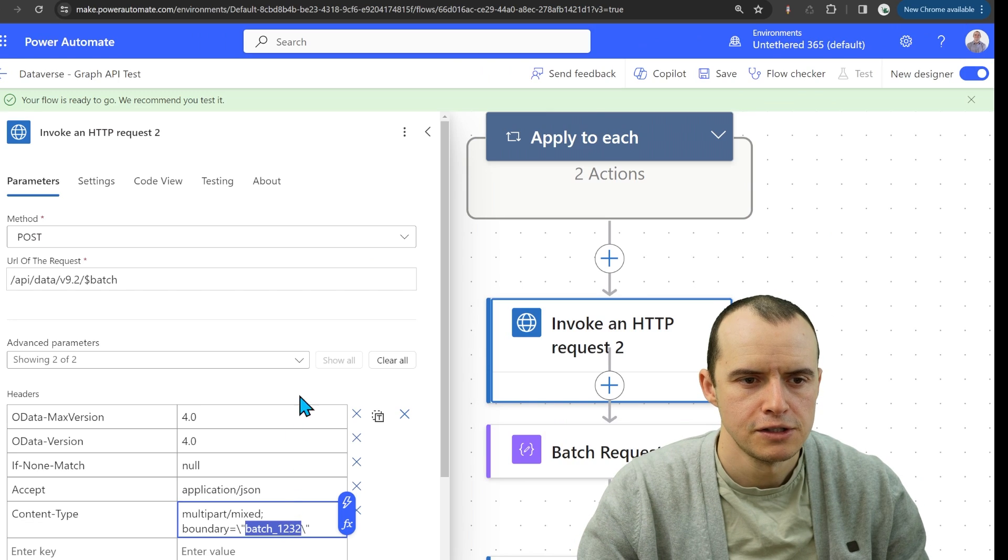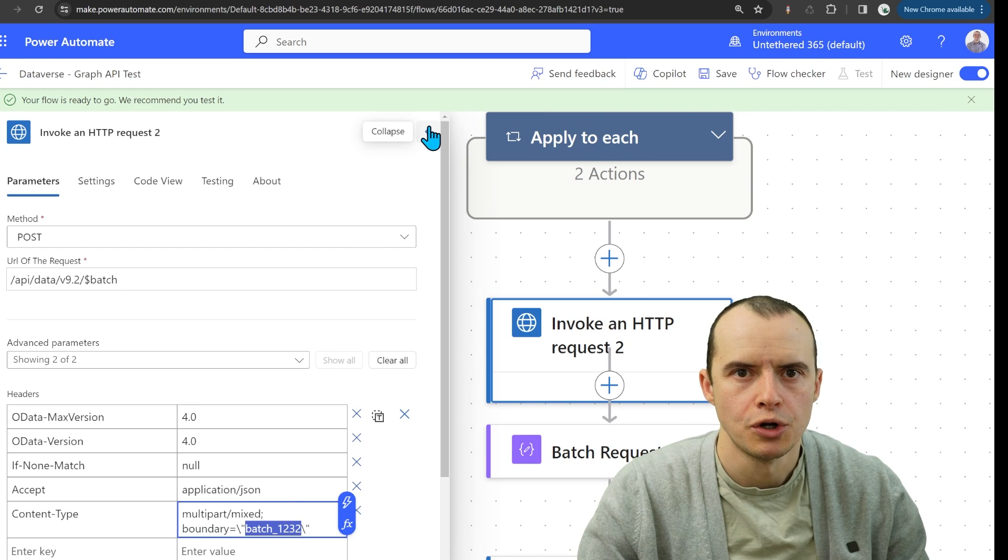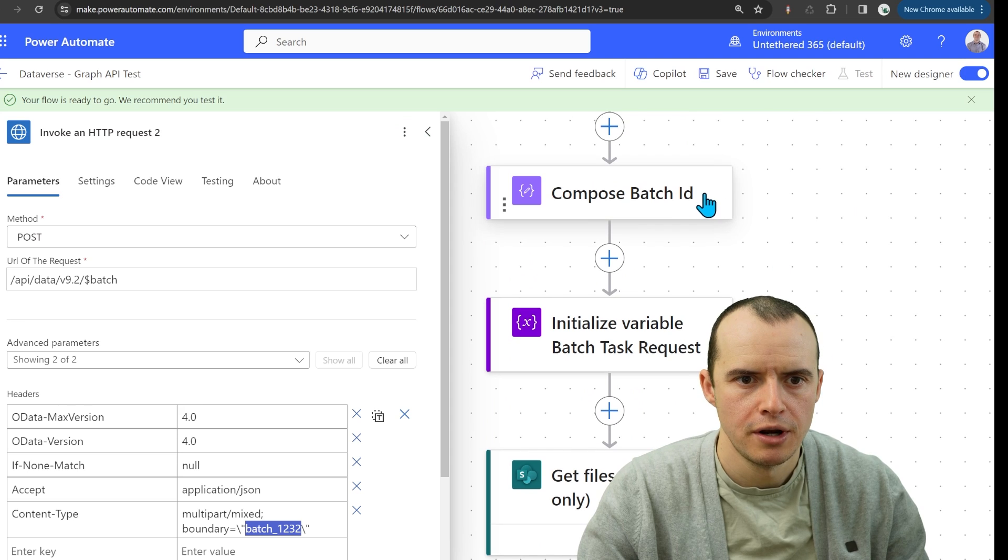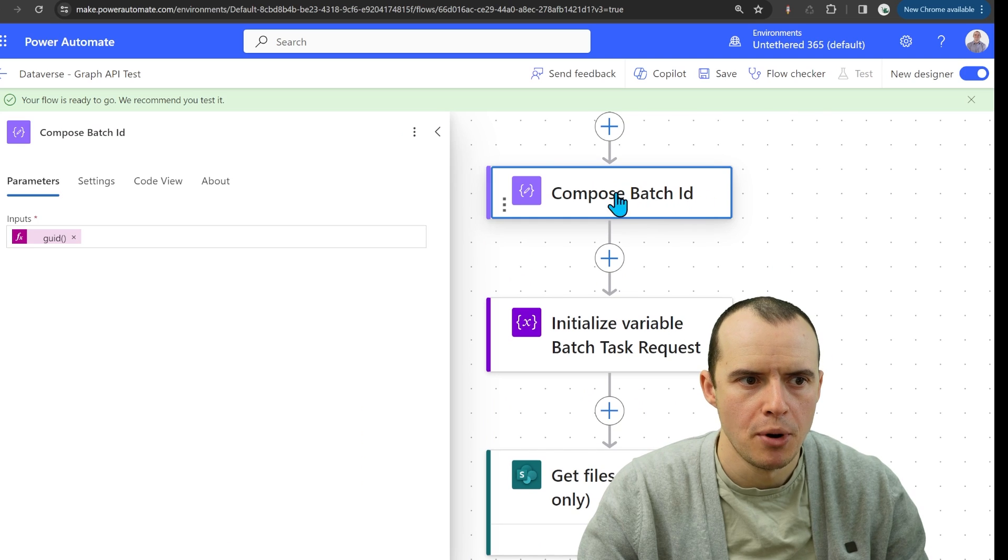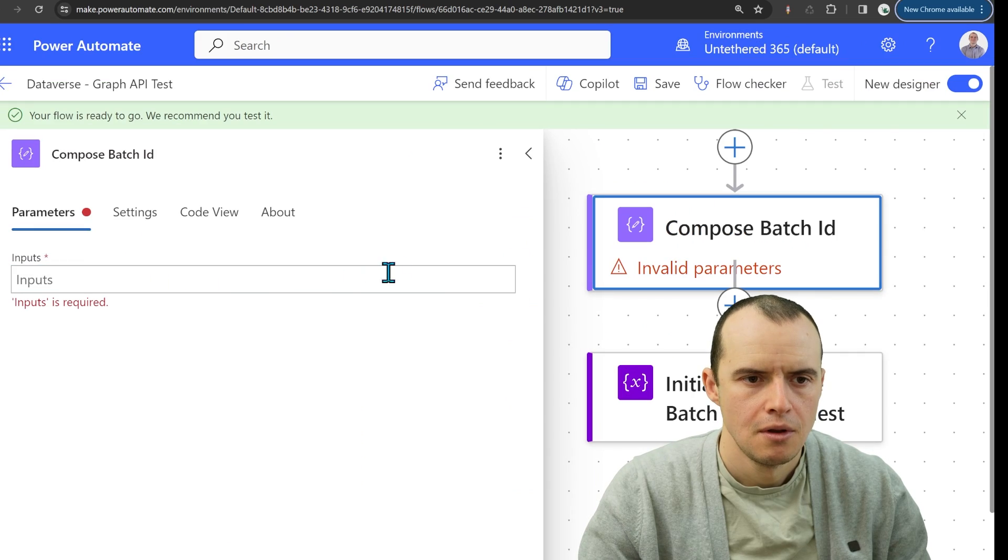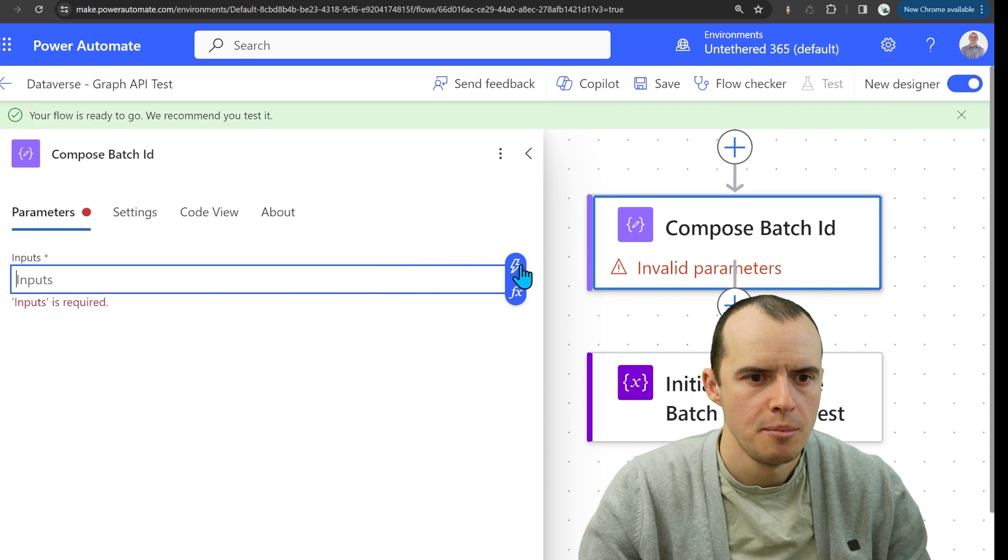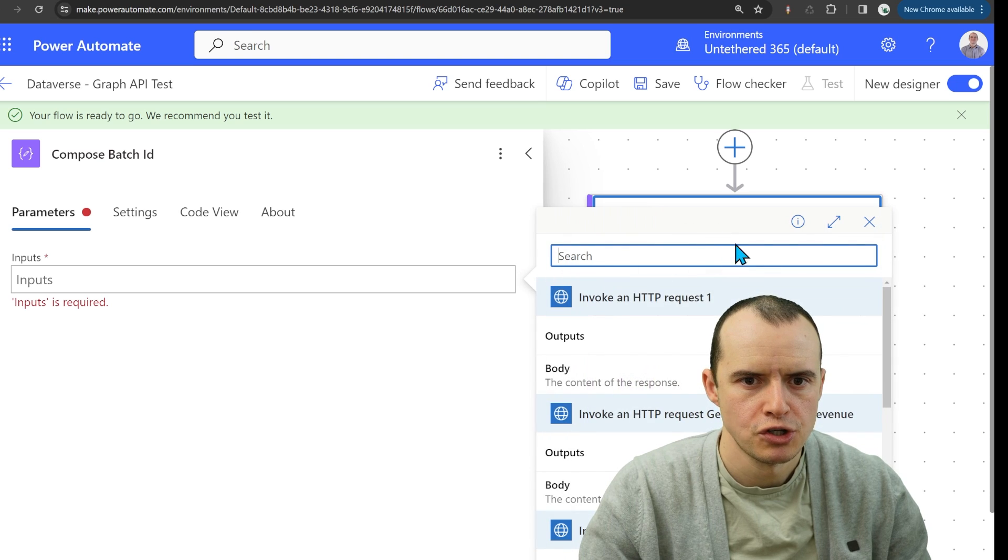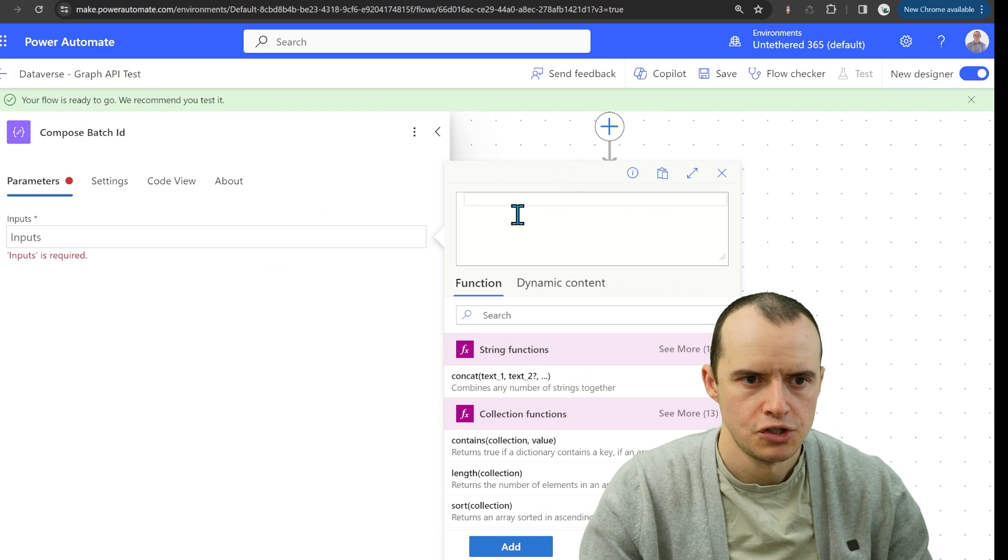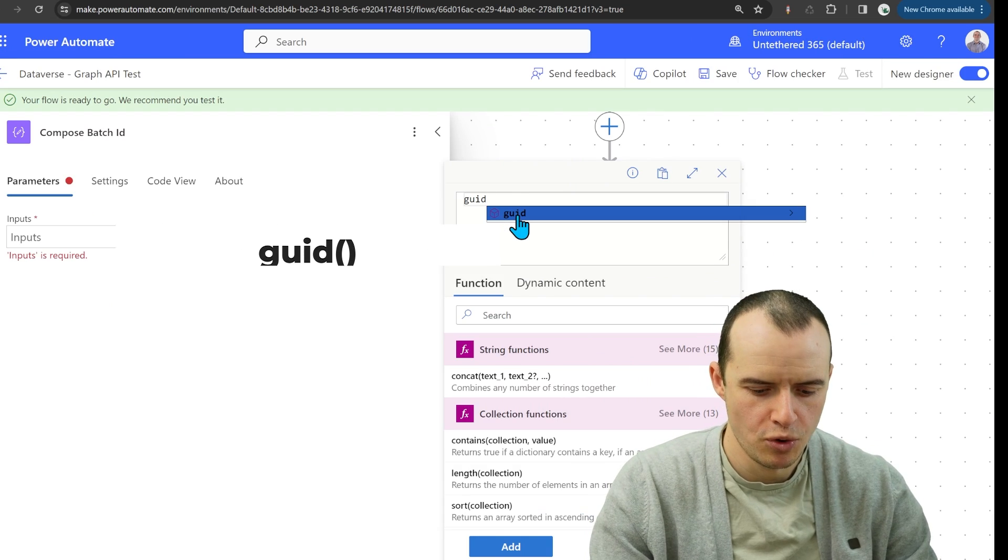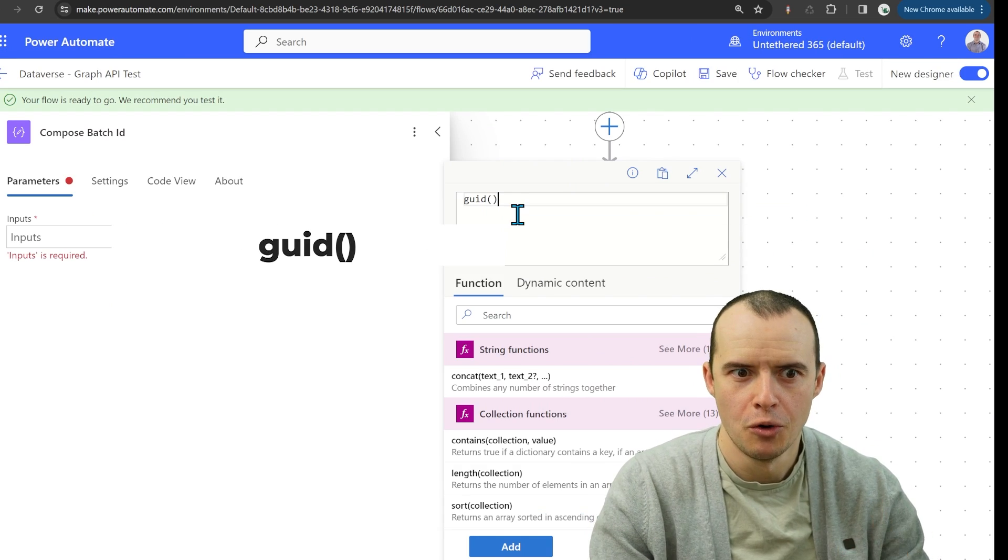All right, let's make our GUID first. So I up here created a new compose action and all I did was come in here into the expression. Just type in the word GUID, lowercase,